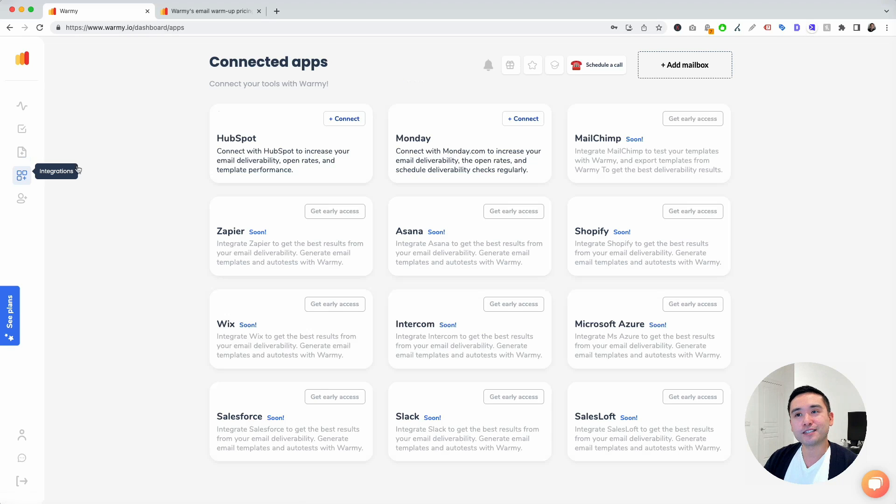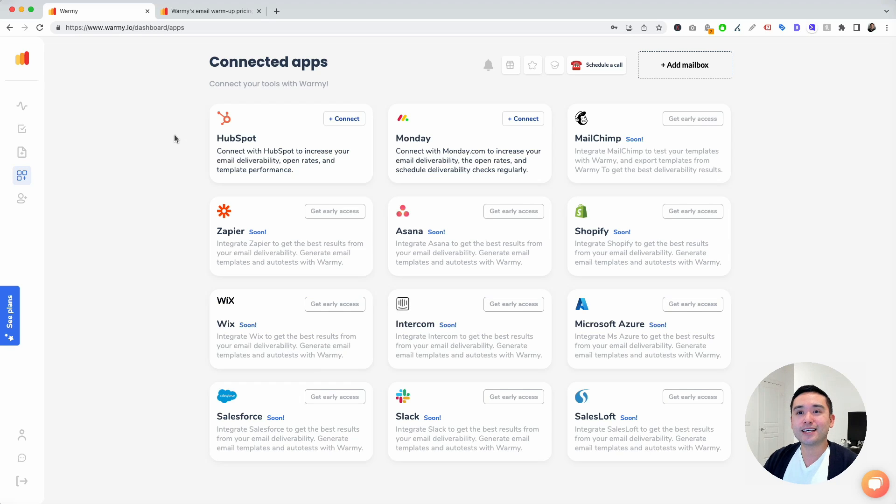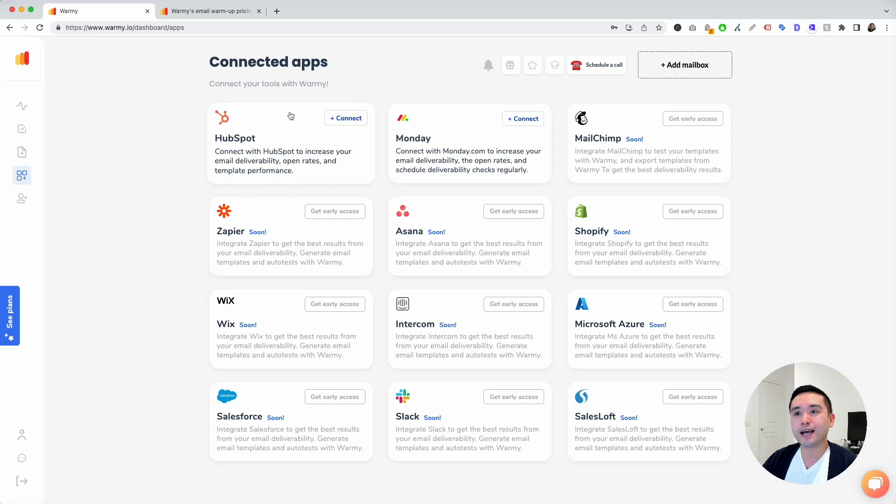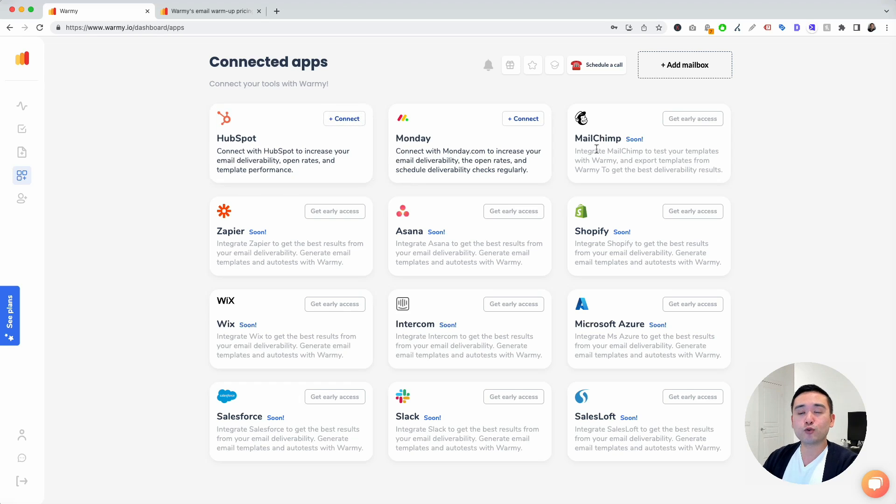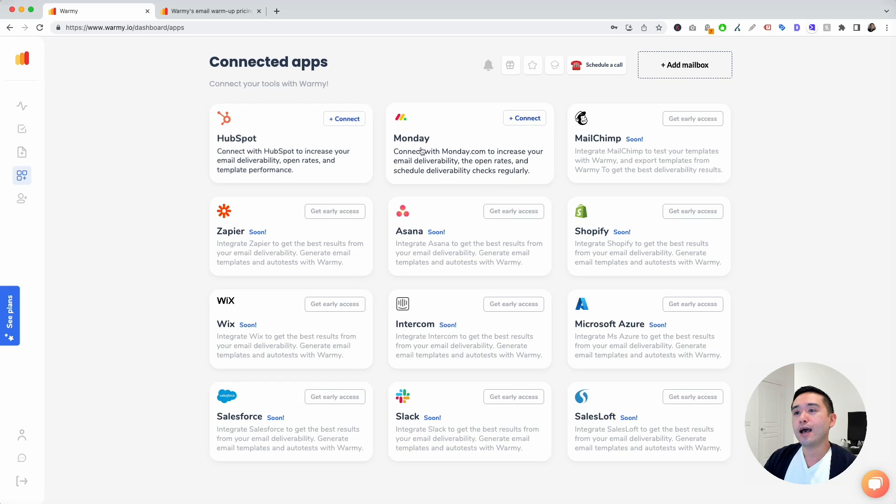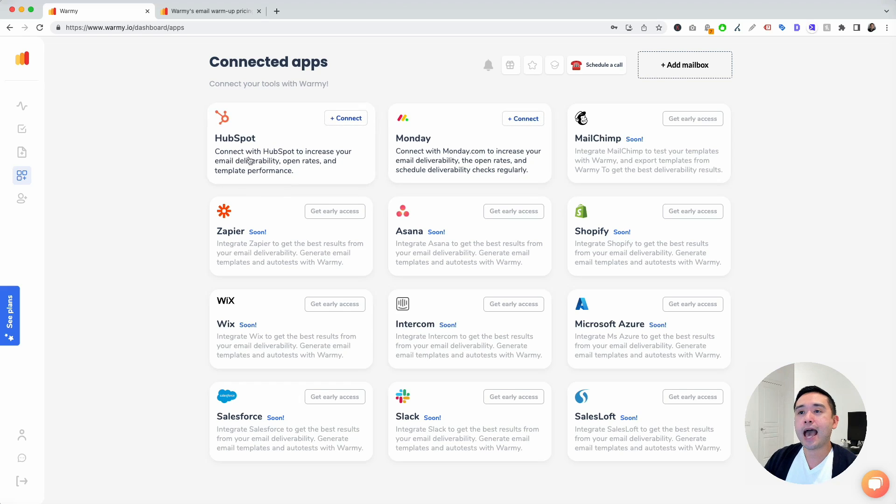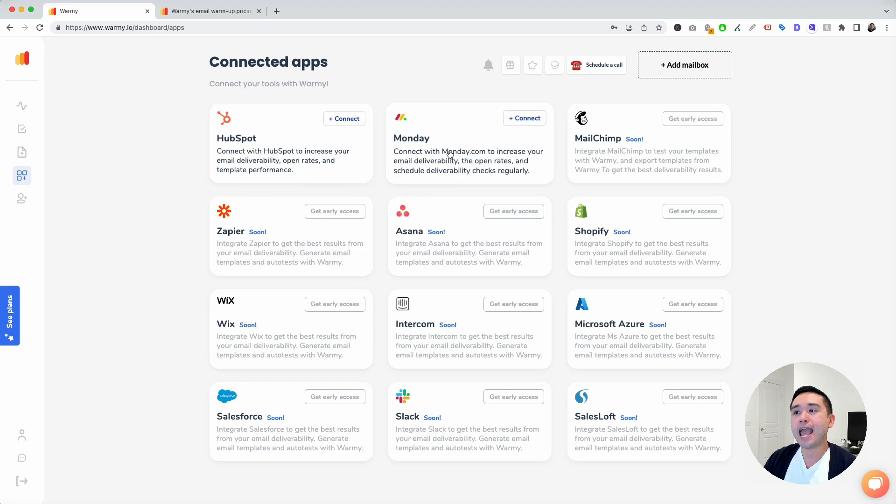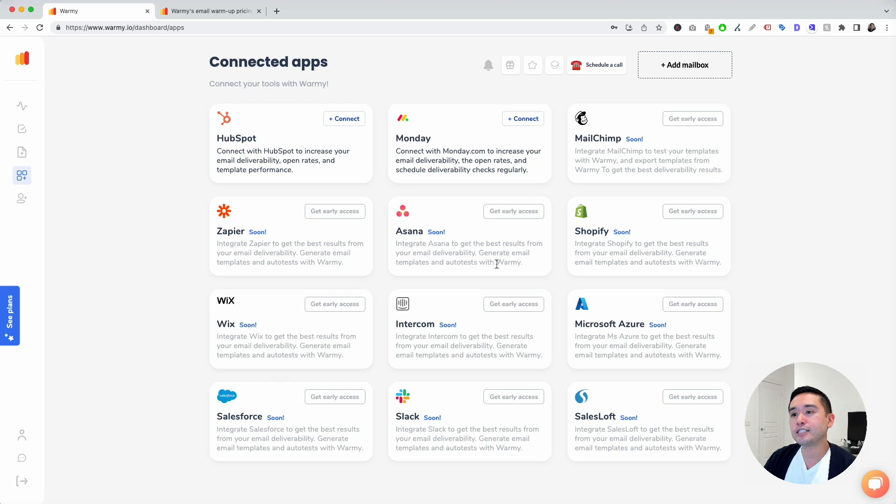The next up is integrations. I really like this set of features as well, because you can connect different tools you use with Warme. Right now, they have a connection with HubSpot and Monday, but they have tons of other tools that are in the process of being built out.